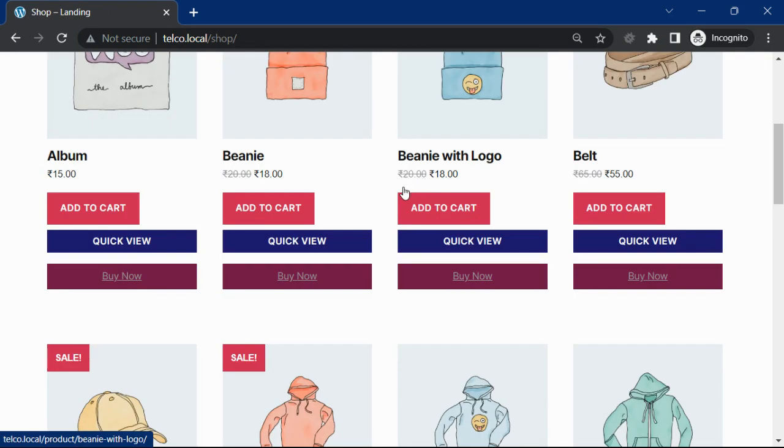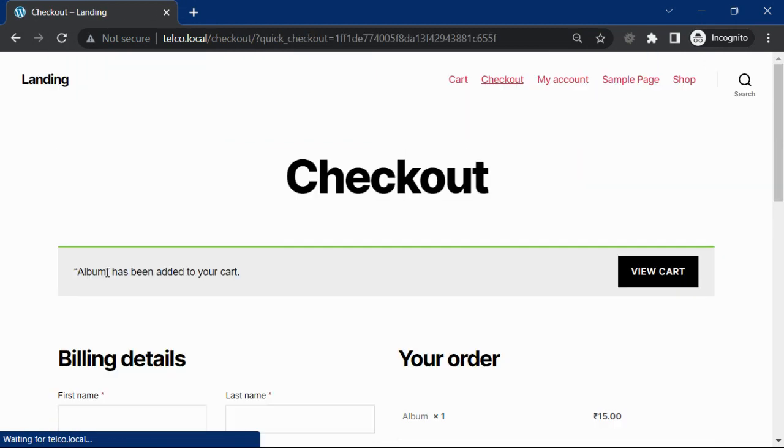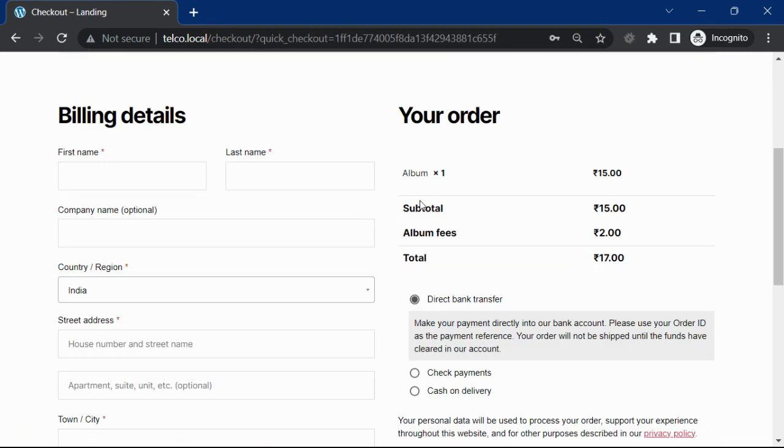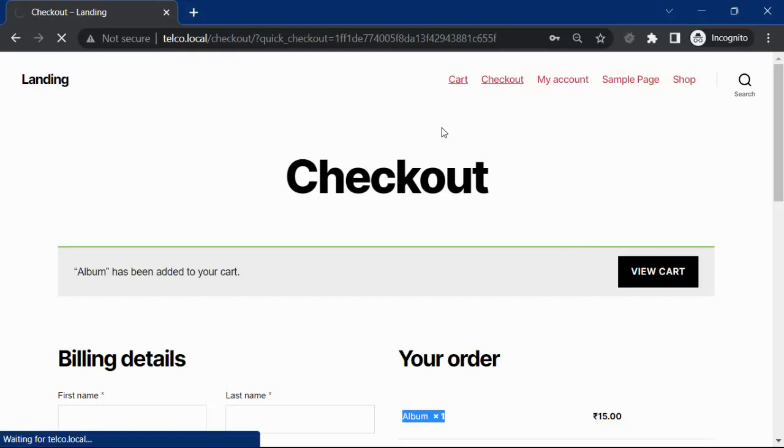When I click the buy now button, you will see only this product and I can check out with this particular product. If I go to the cart page, you will see my other products are intact in the cart.